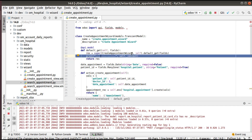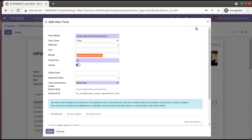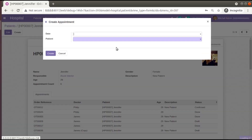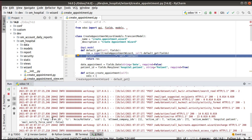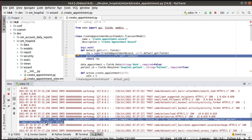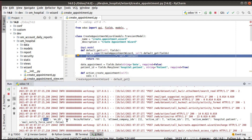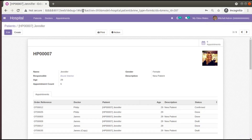I have overridden the default_get method of the create appointment wizard model and added a print statement to print the context. Now I'll go back to the browser and click on create appointment. If you check the log, you can see self._context has been printed. In the context you can see language, timezone info, user_id, allowed_company_ids, and an key called active_id. When you are selecting from the tree view you will have active_ids for multiple records.